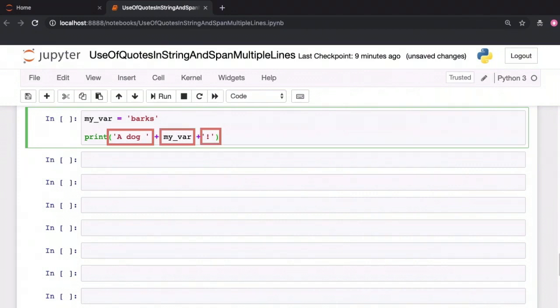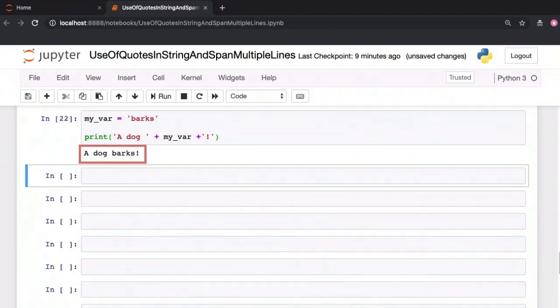So here we are concatenating the string 'a dog' with the string in myvar plus the exclamation point to get 'a dog barks'. This is manual concatenation using the arithmetic plus operator.